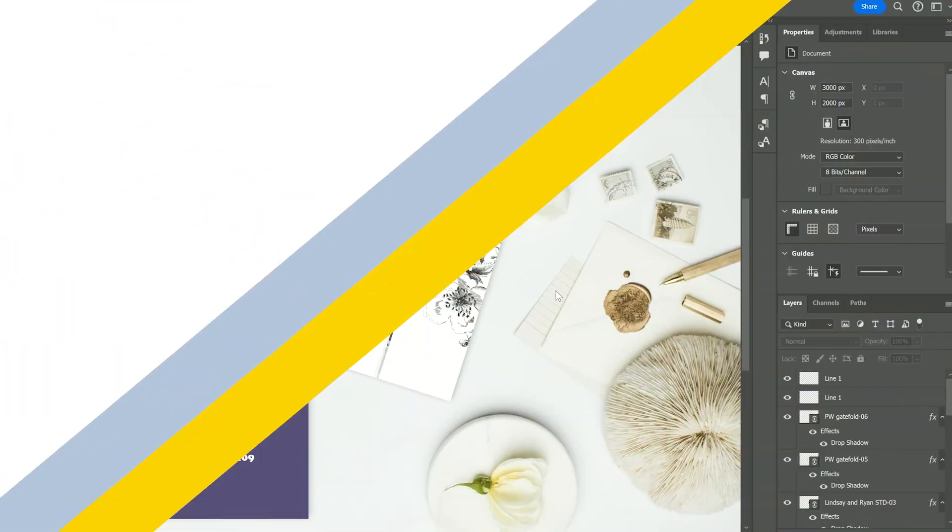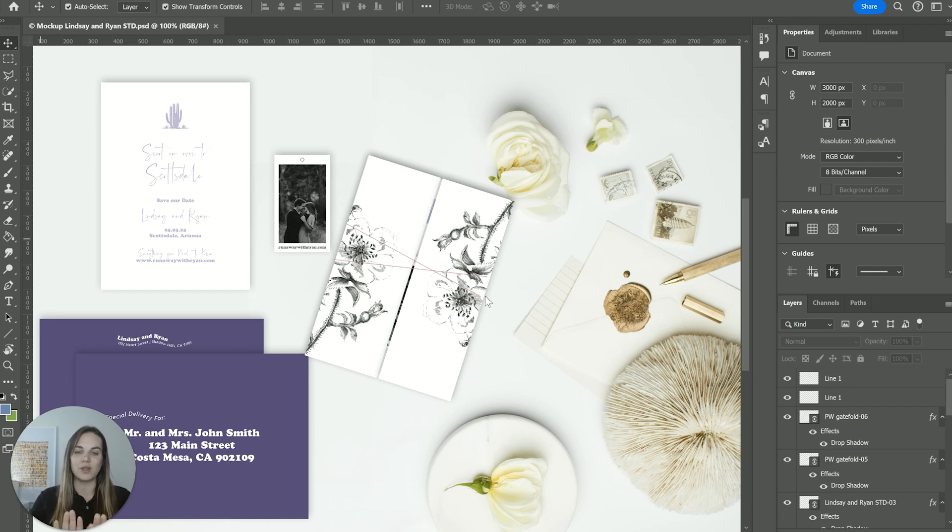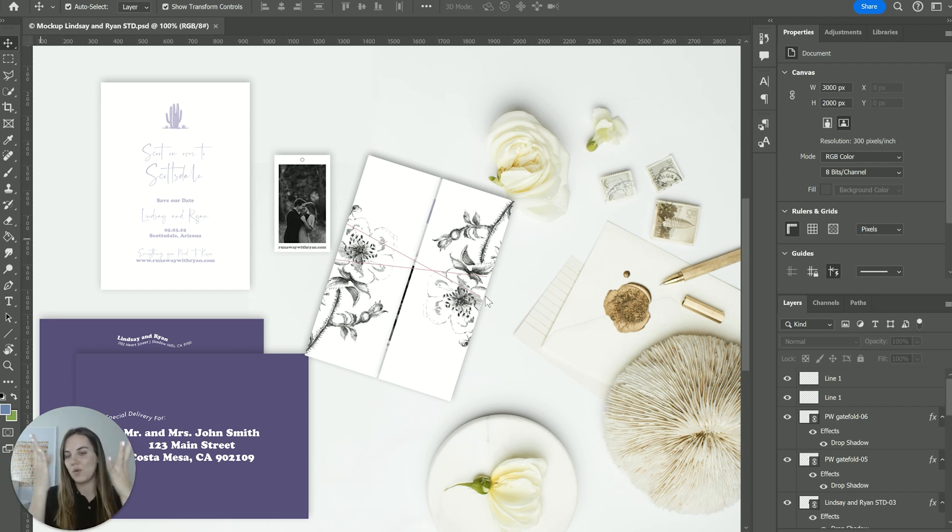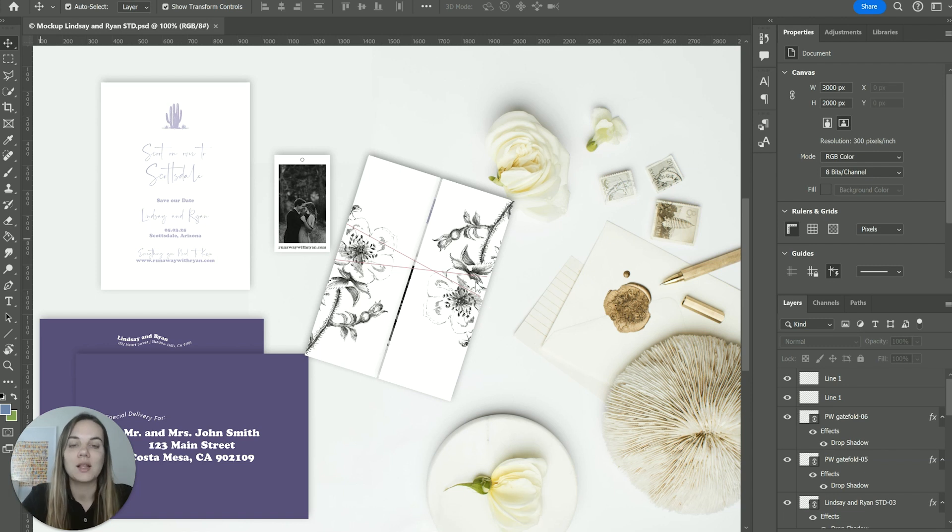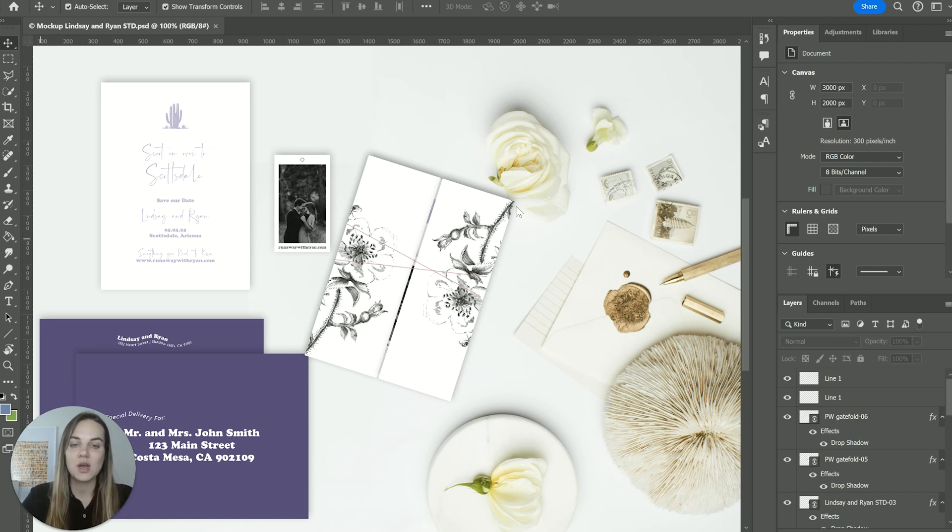First of all, what is a gatefold? A gatefold is a piece of paper where you have two edges that fold in and meet in the middle, kind of like a gate. So if you think about opening this, it's going to open like gates as opposed to just folding paper in half and having that fold on one of the edges.